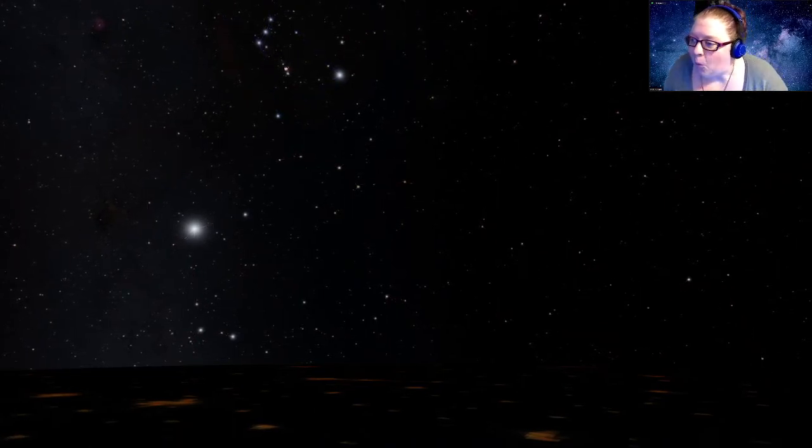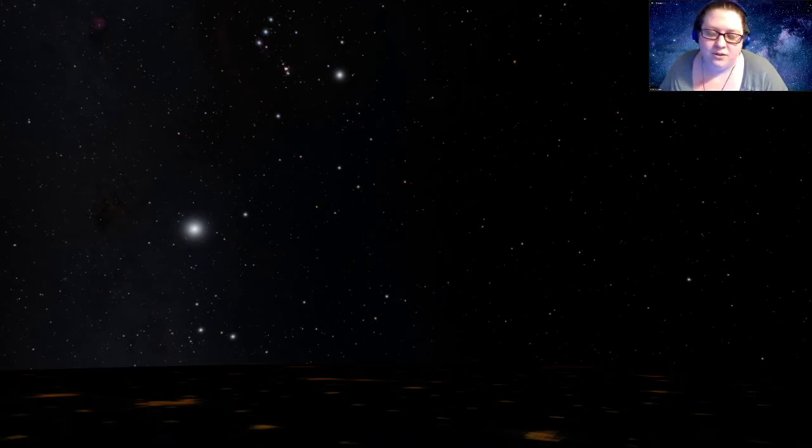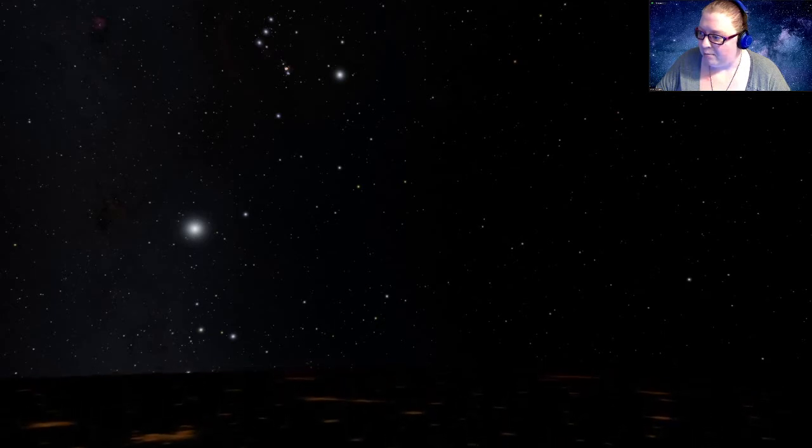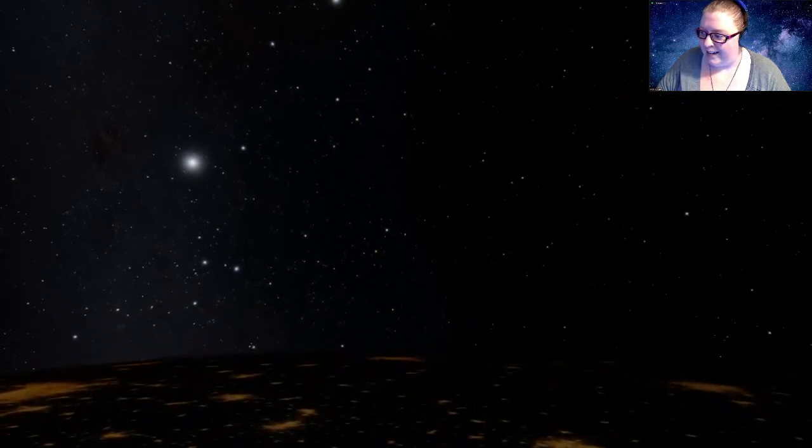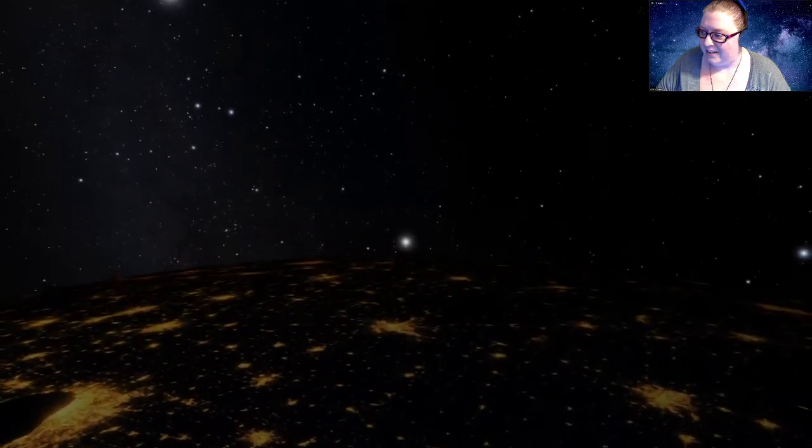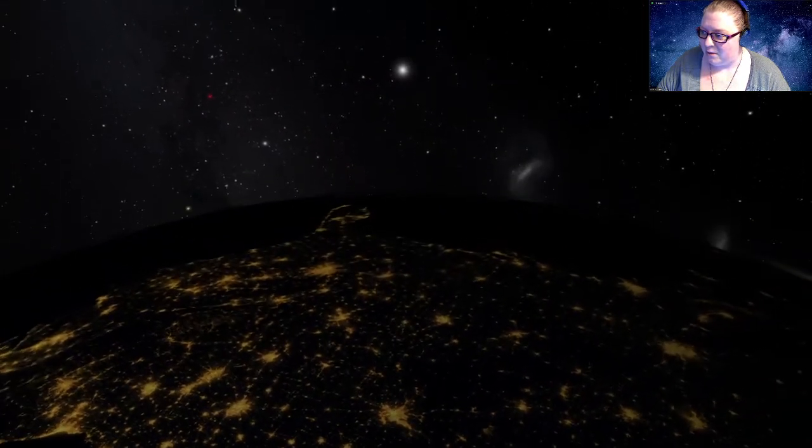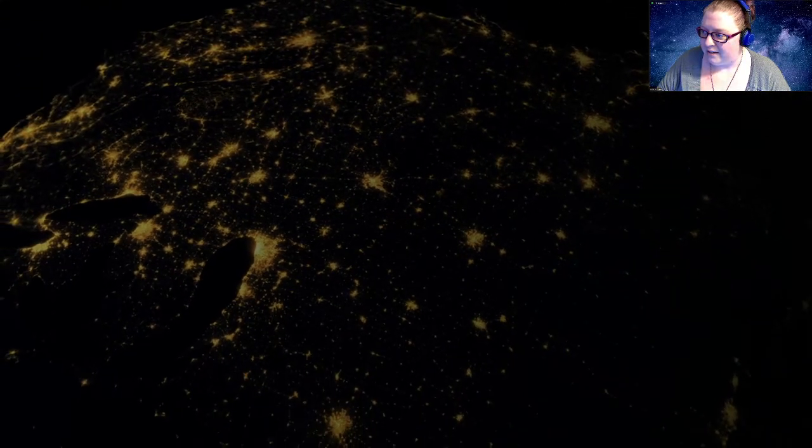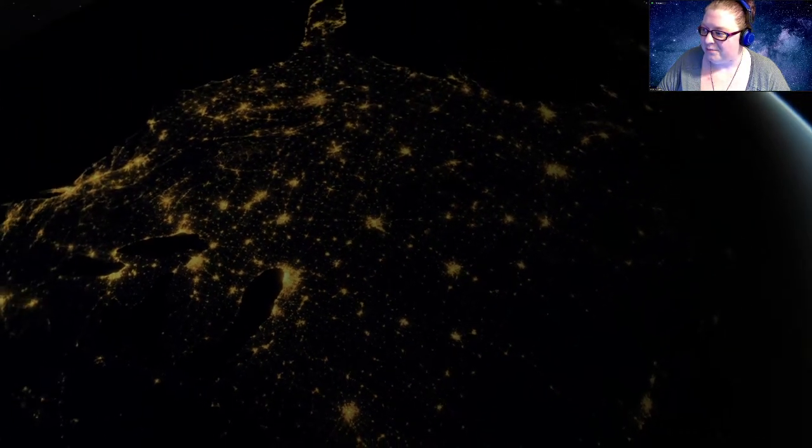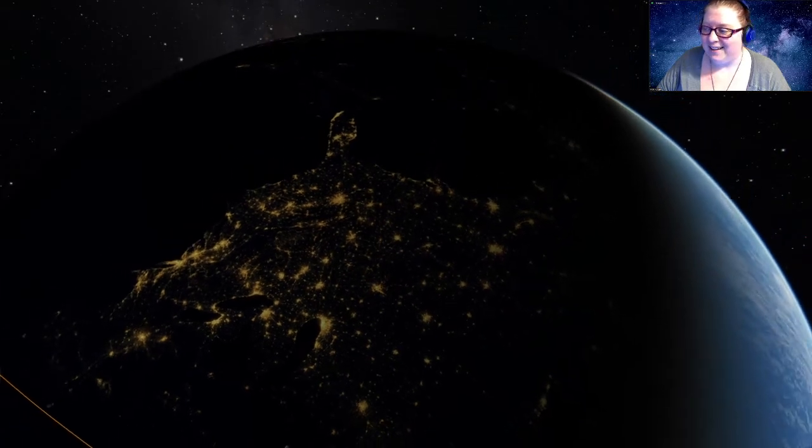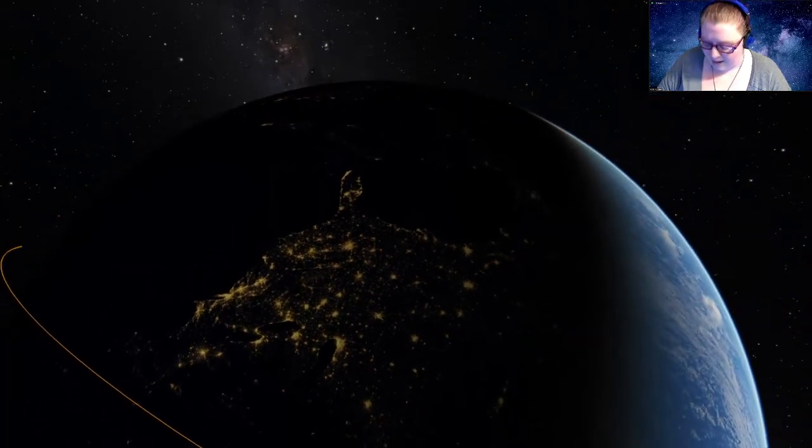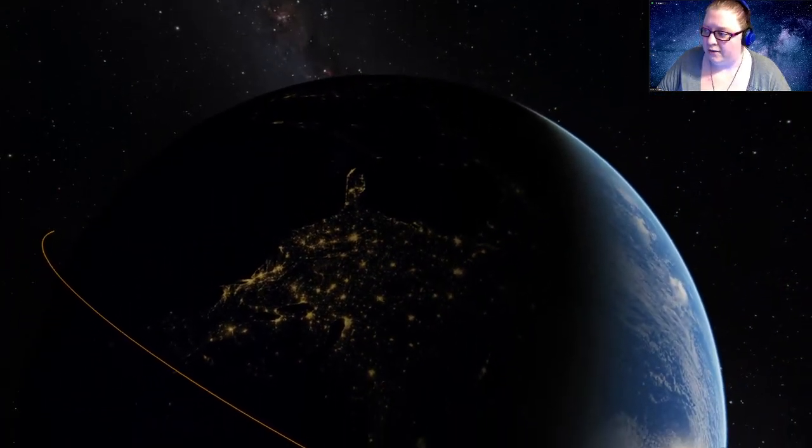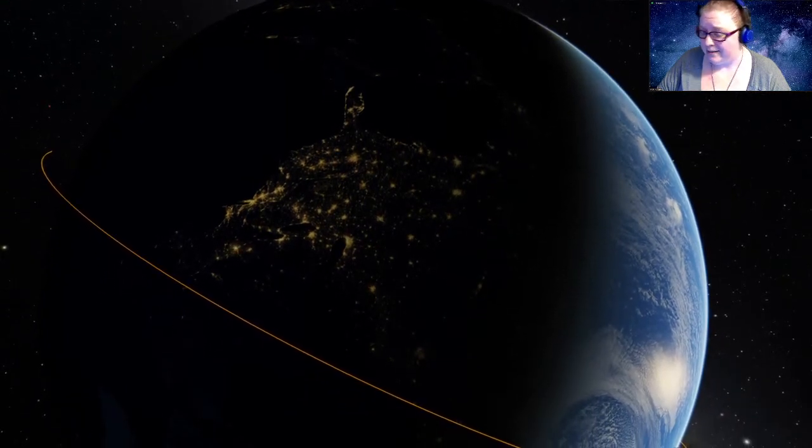But we, thankfully, with this amazing program, are not bound to the surface of the Earth like we are. And so we are able to actually venture up and out and away, up into orbit, around the Earth. And for anyone interested, the program that we are using to do this universe tour tonight is a program called OpenSpace.